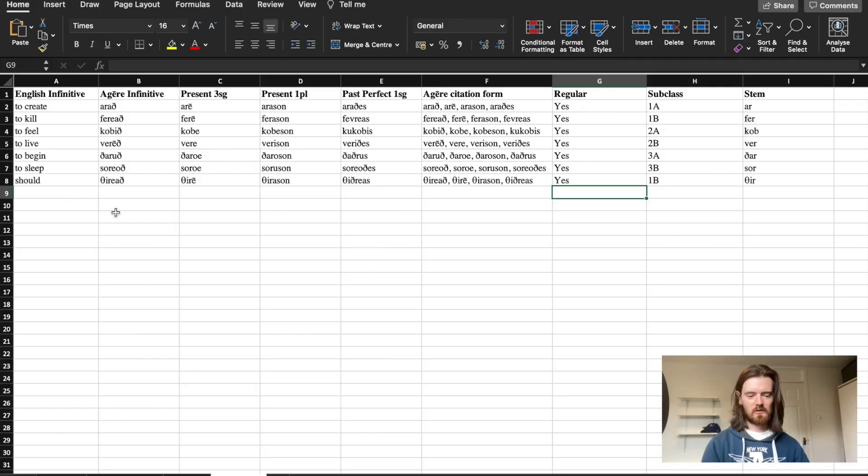Also shout out to Diane Dante, I hope I'm pronouncing your username correctly there, for recommending the SIL IPA keyboard. It has made inputting dental fricatives a world easier than going and finding them and copying and pasting.